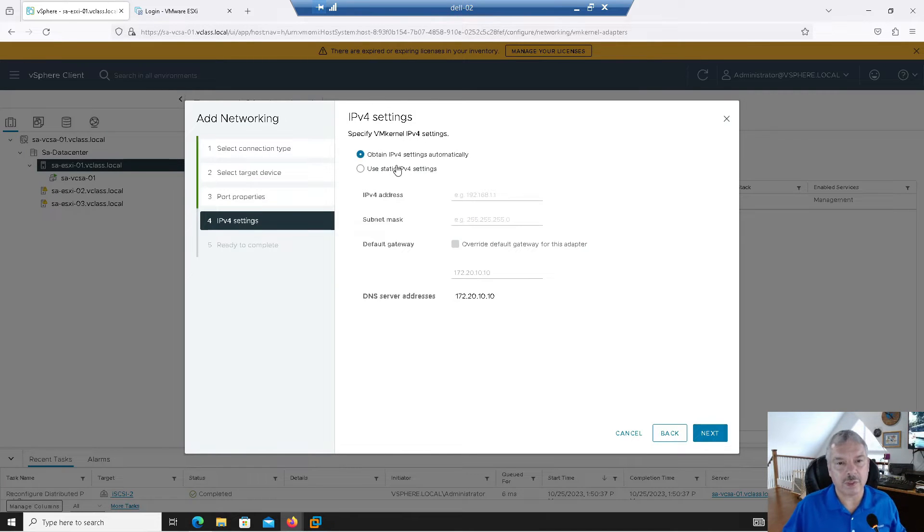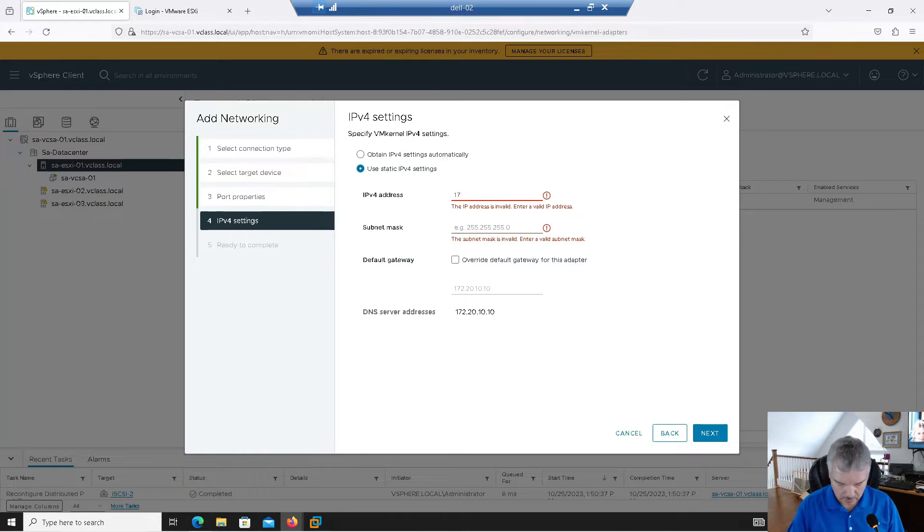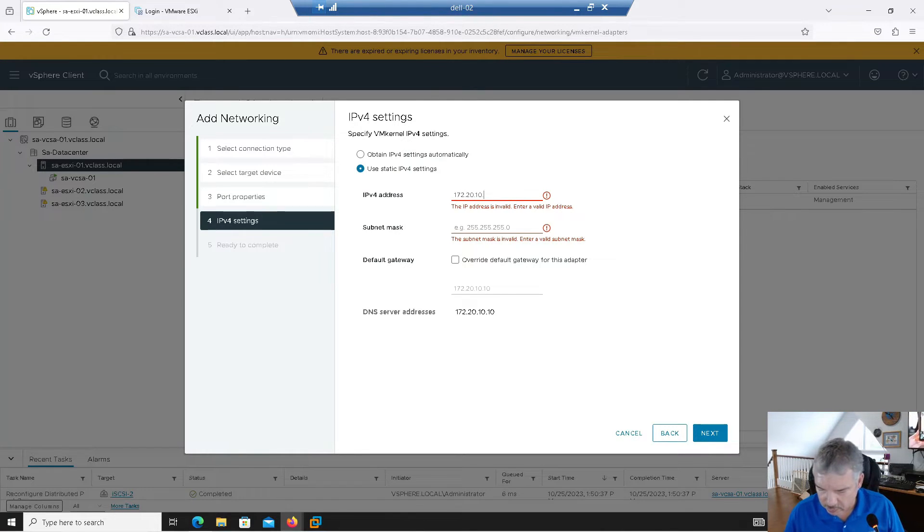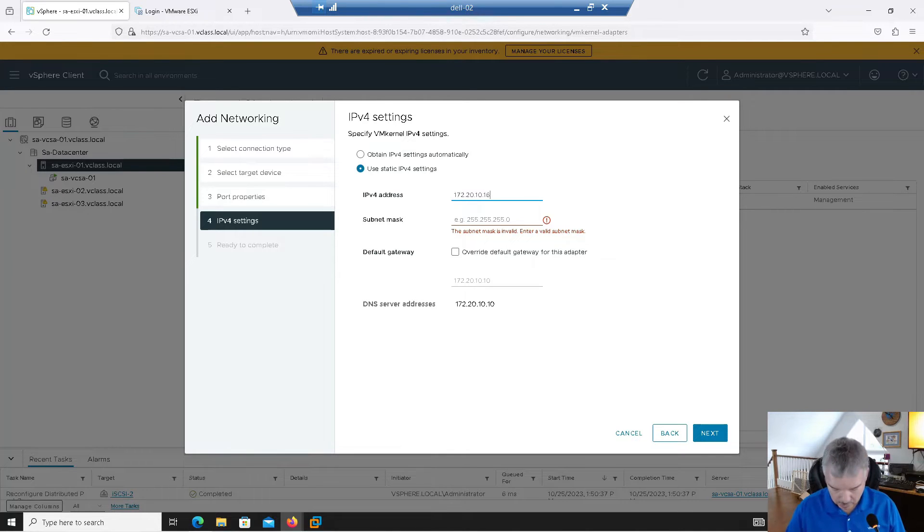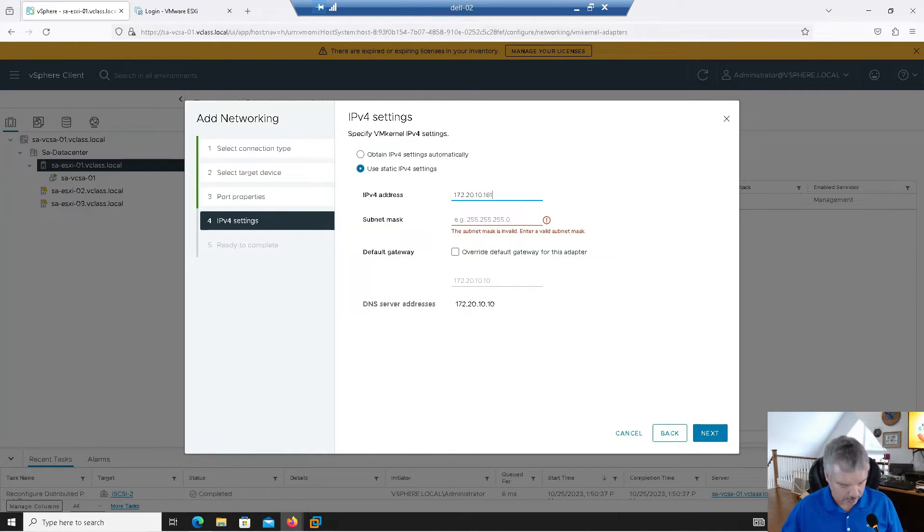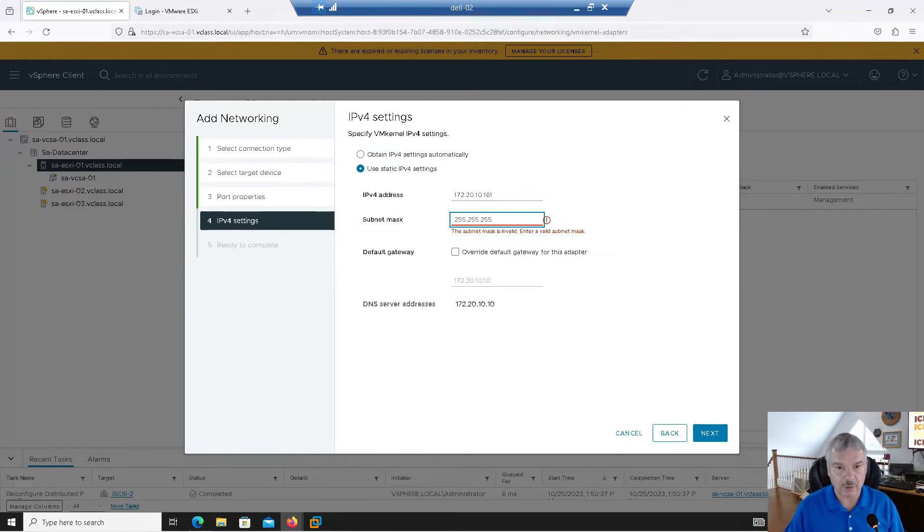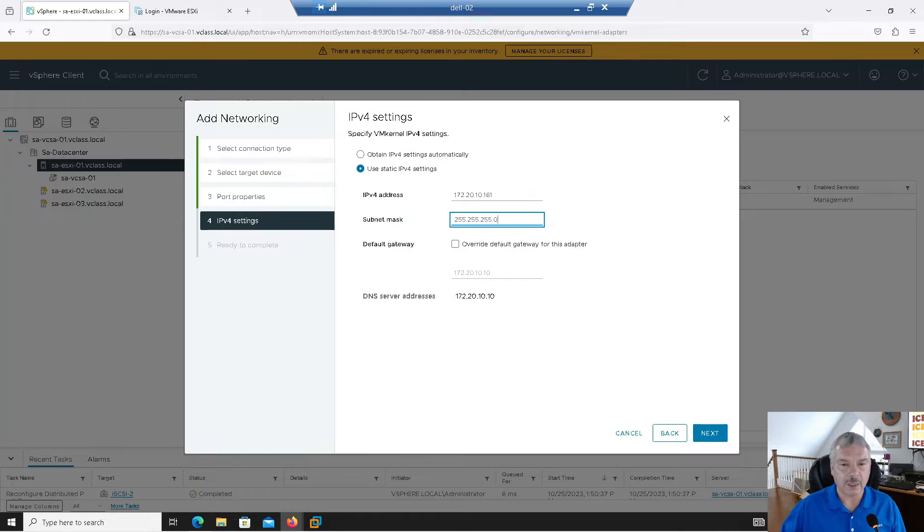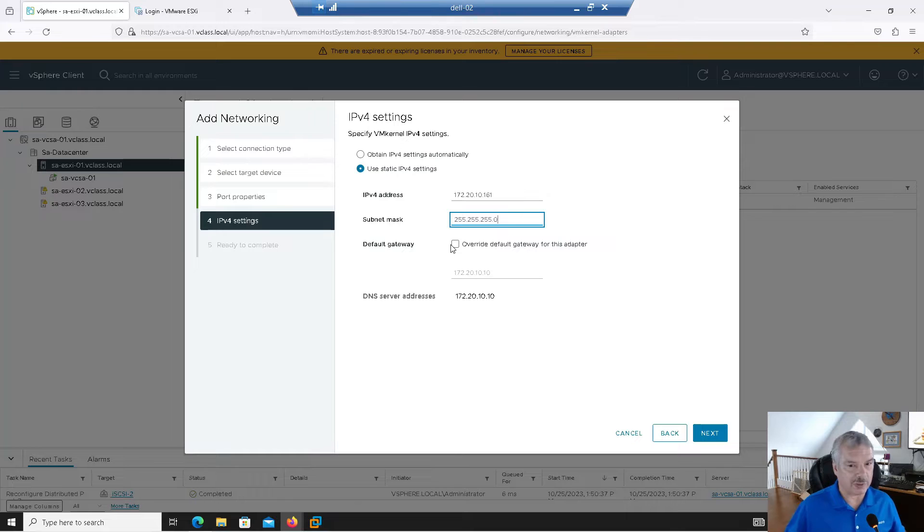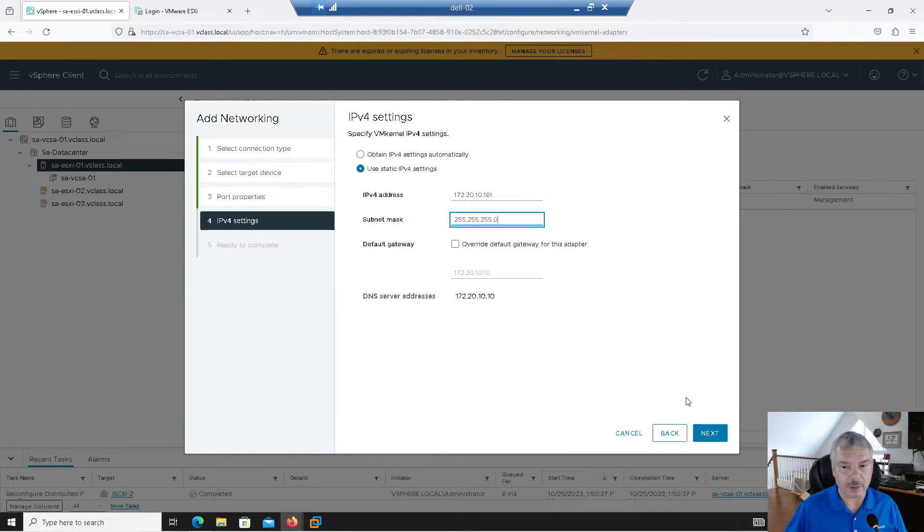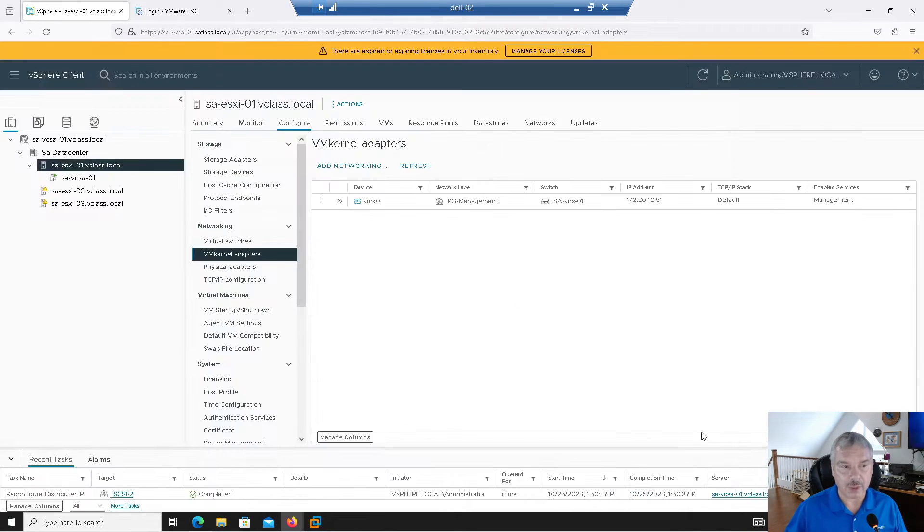This is where I set my IP information. So I'm going to say 172.20.10. What am I going to be using again? 161, right? And then the subnet mask will be 255.255.255.0. I can override the gateway. Technically going through gateways, routers with your IP storage is a bad idea because of latency. So I'm not going to bother, right? So I'm going to go next and I go finish.